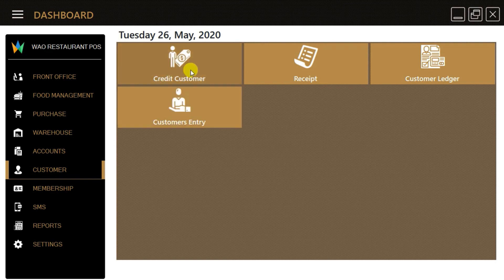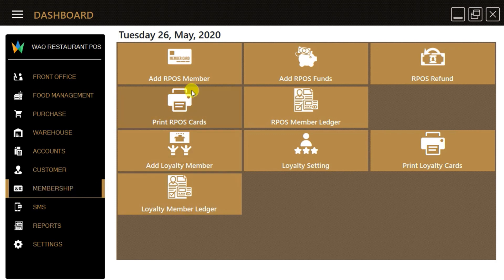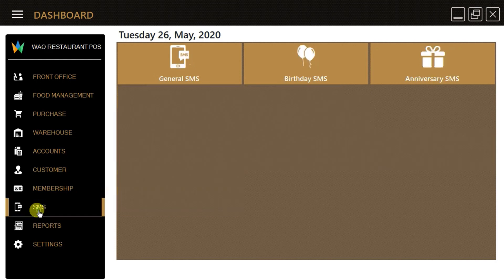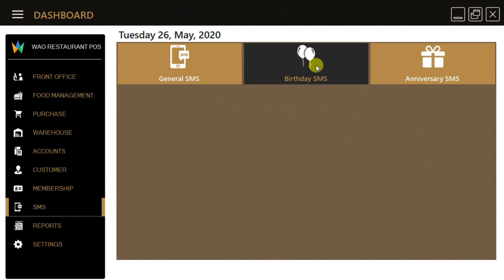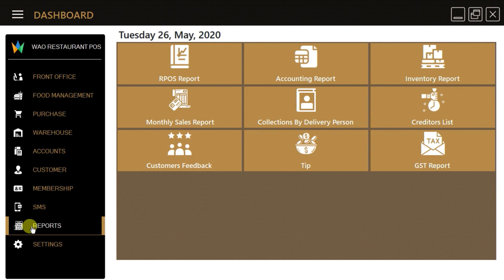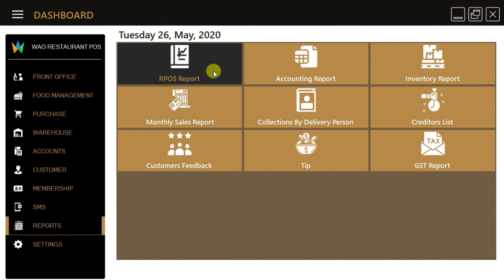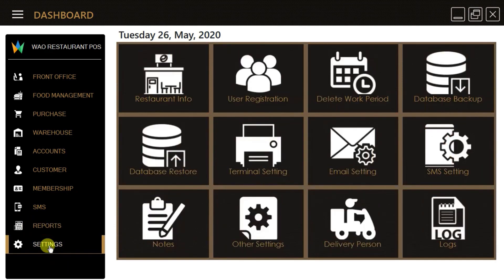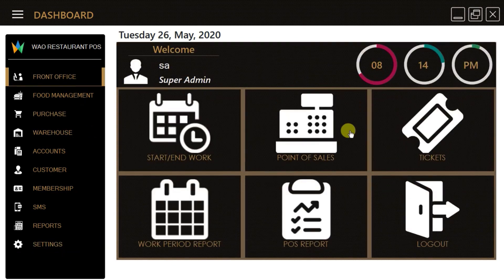From the customer option, we can register new customers and manage credit customers. Member loyalty management can be done from the member option. The SMS option allows us to broadcast marketing SMS to our customers. From the reports option, we can get all the reports, and from the settings option, we can do all admin-related tasks.